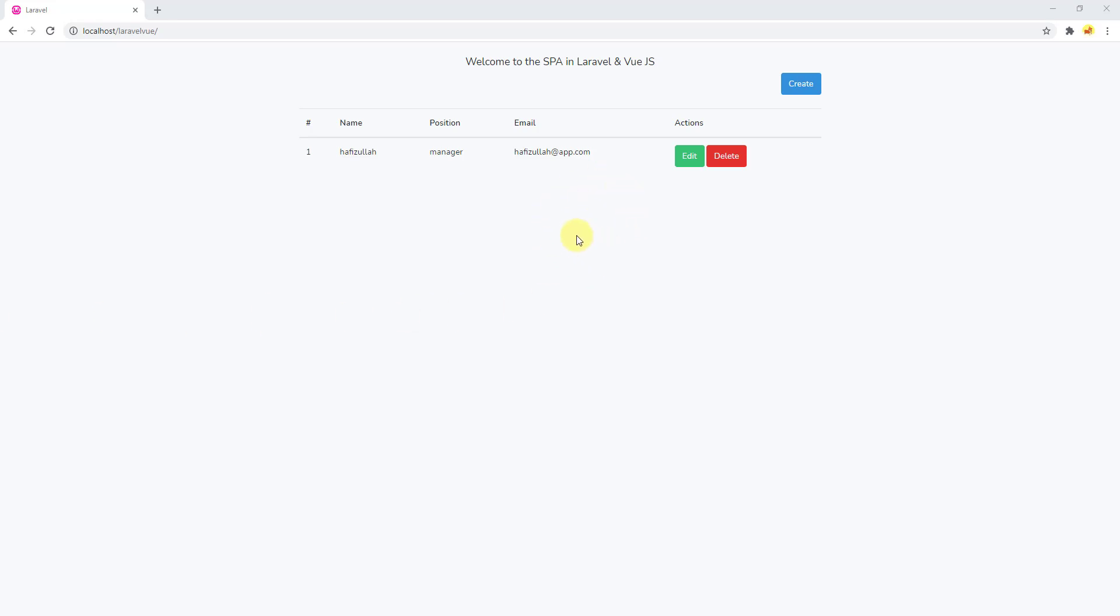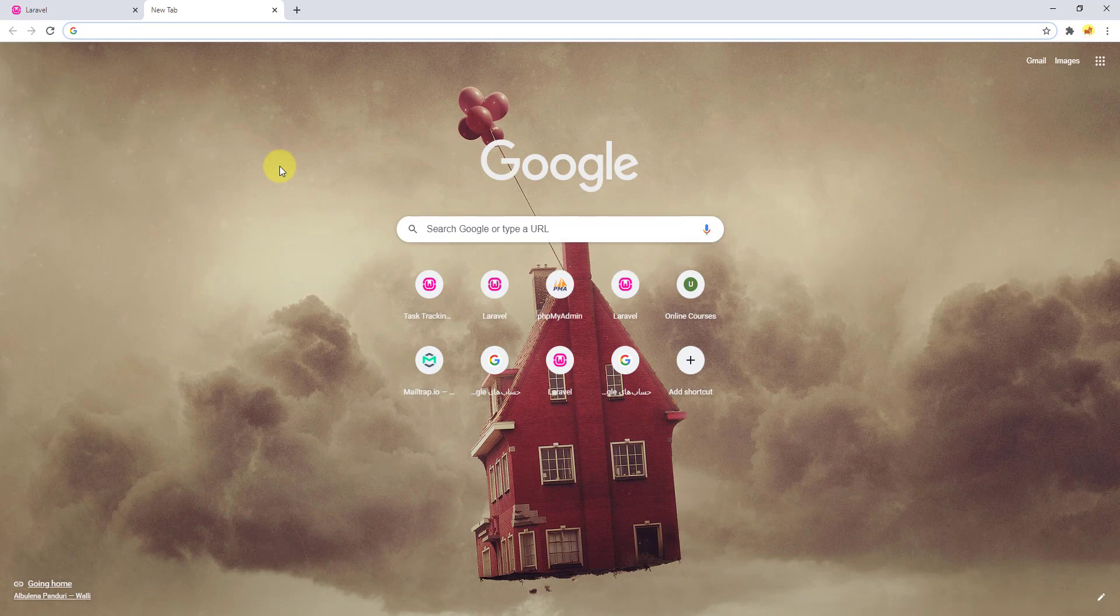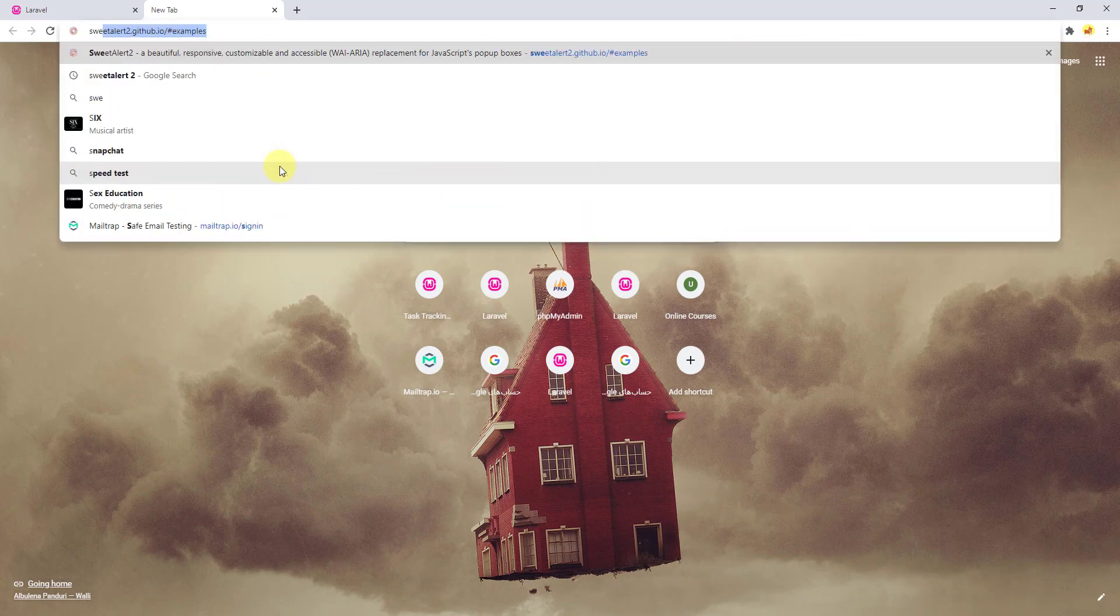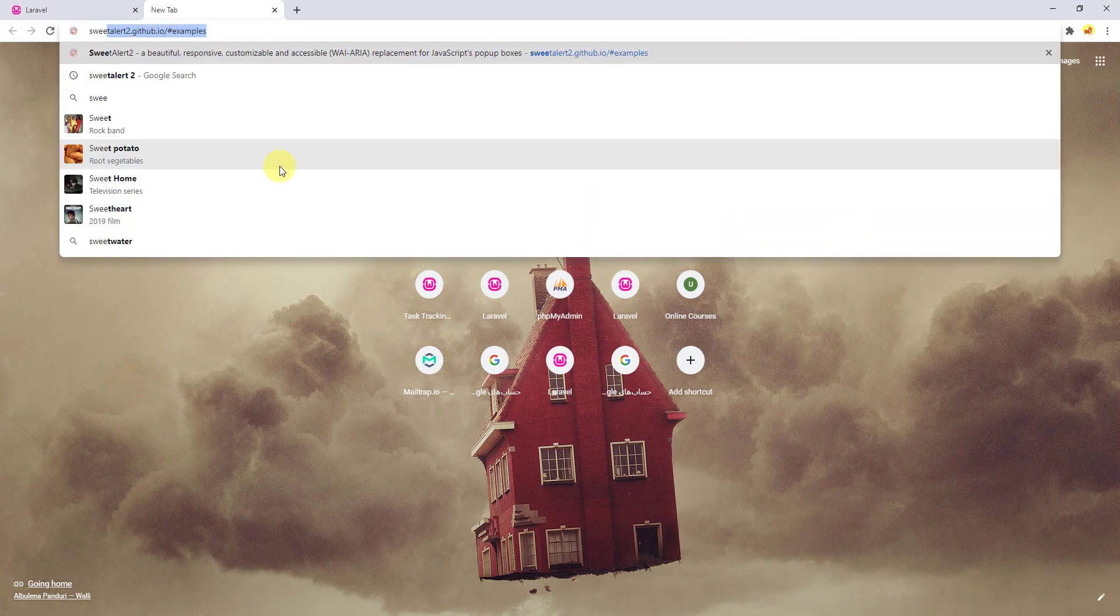Let's open a new tab and search for sweet-alert-2.